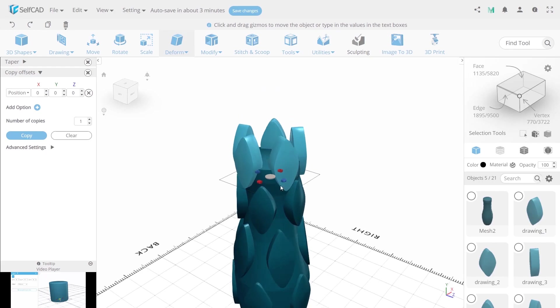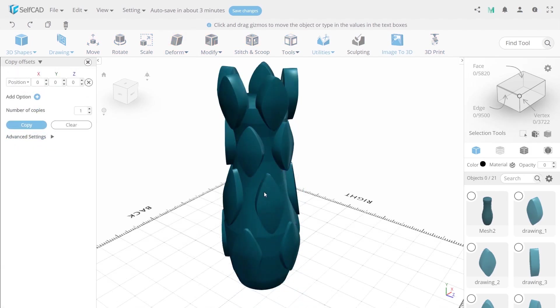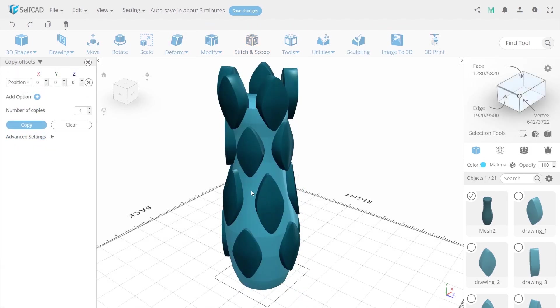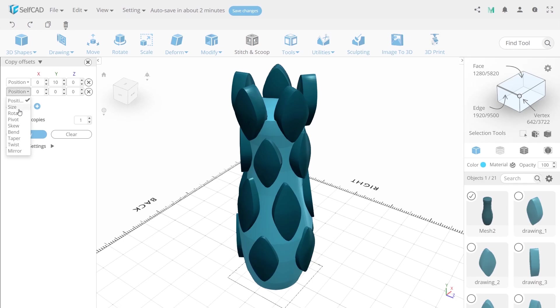Next essential part is creating a space inside. For this, select foundation and with copy offset, set value of Y to 10 and add another option, minus 60, to X and that. Now click copy and hide.